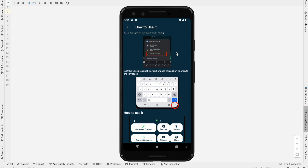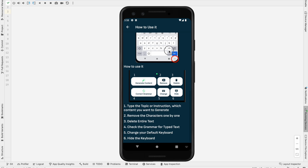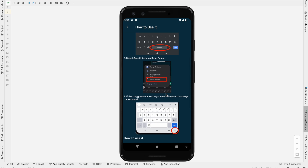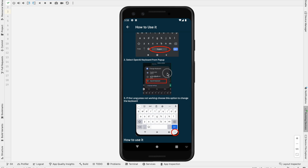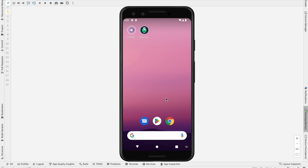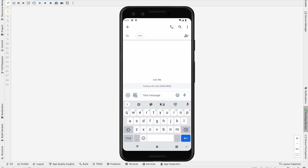If you click the Info, you can see how to set up and how to use this keyboard — all the instructions are available in the Info section. In this case I am going to use the Message application. You can use this application wherever you want, such as email, WhatsApp, Viber, or any platform. I just click Message and I am going to send a message to John.